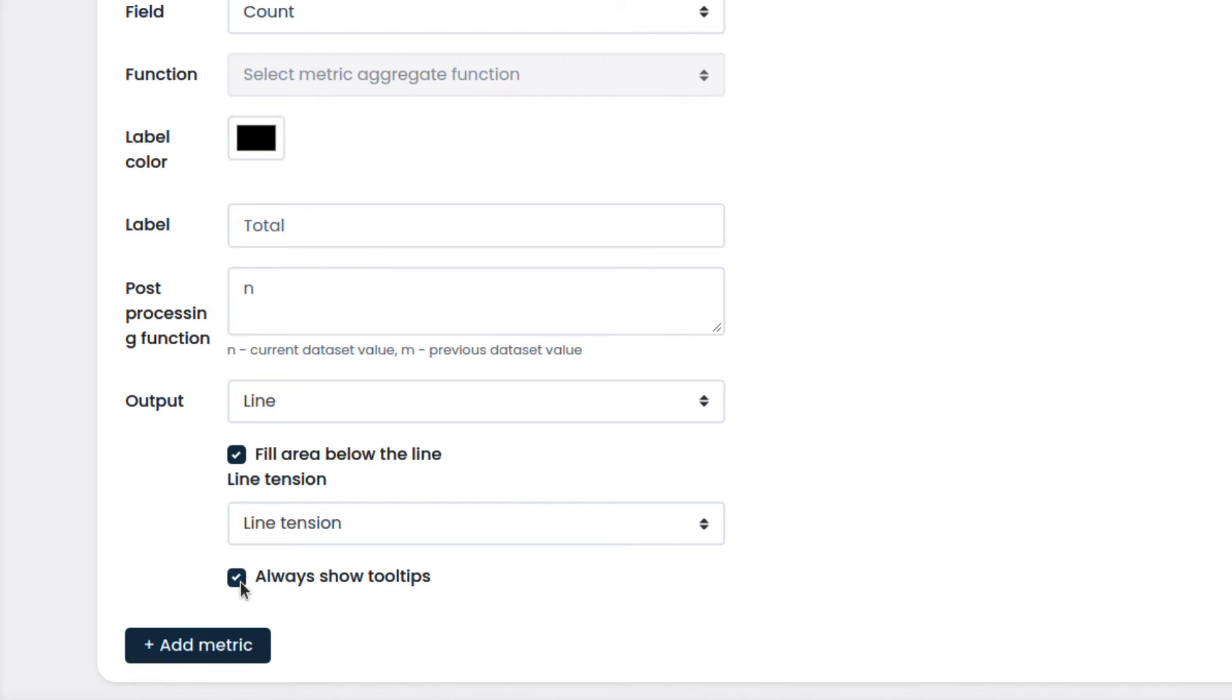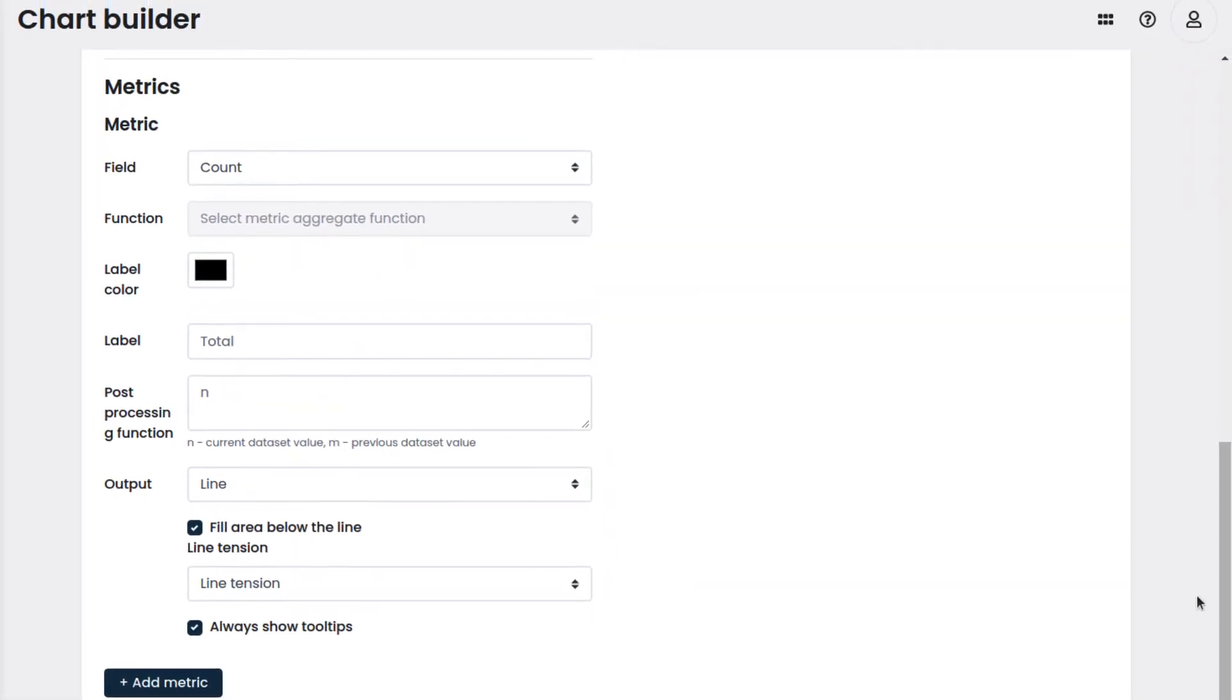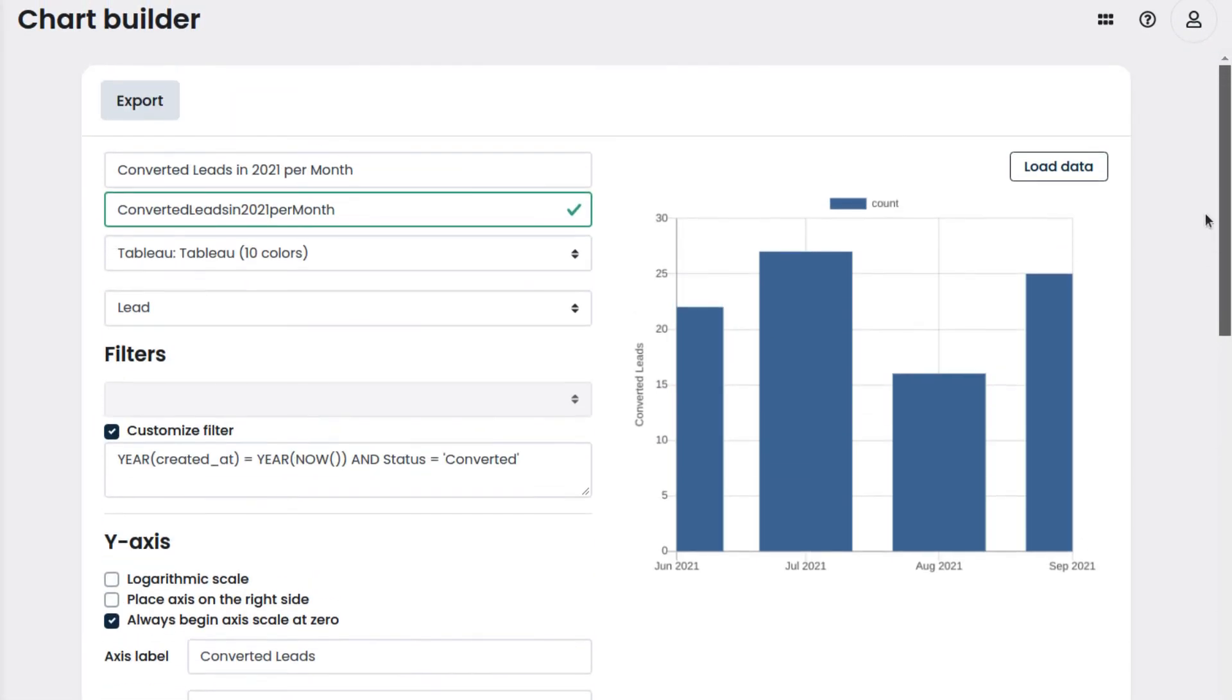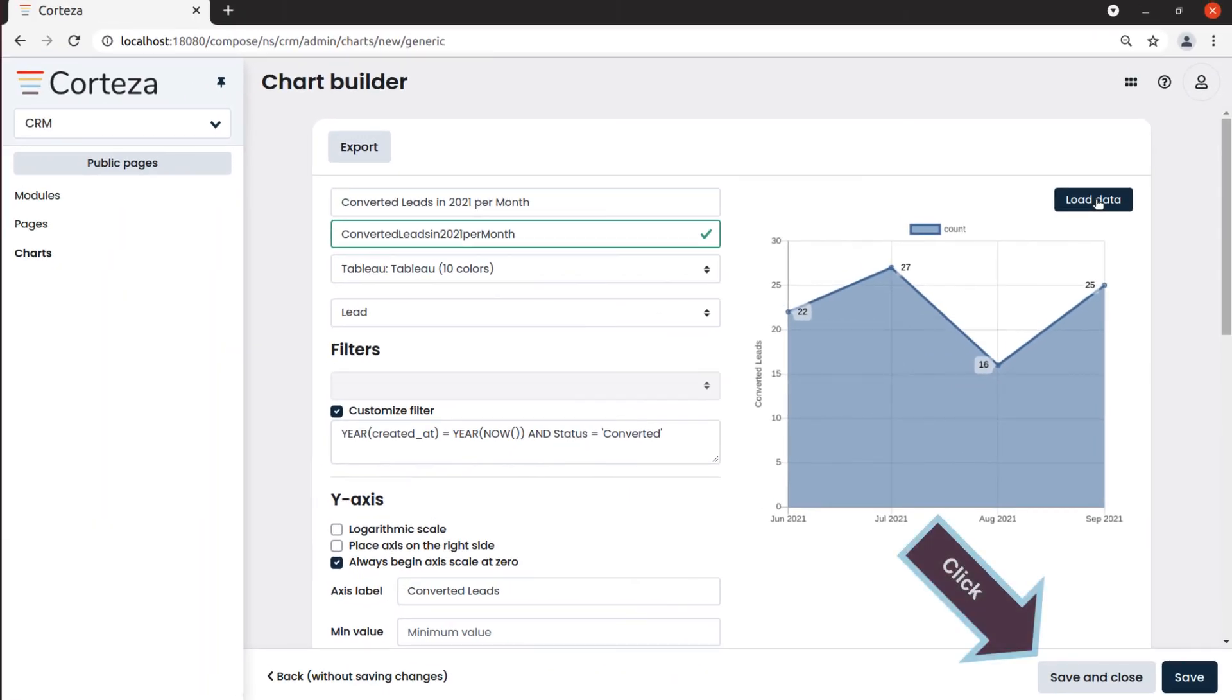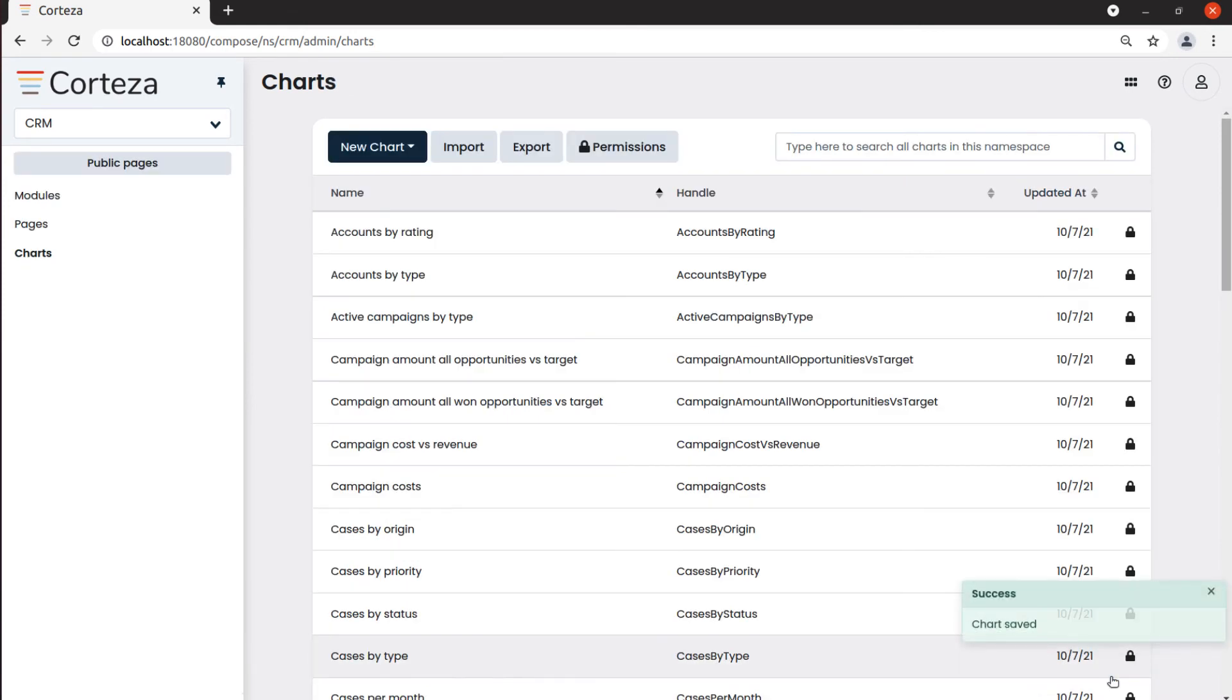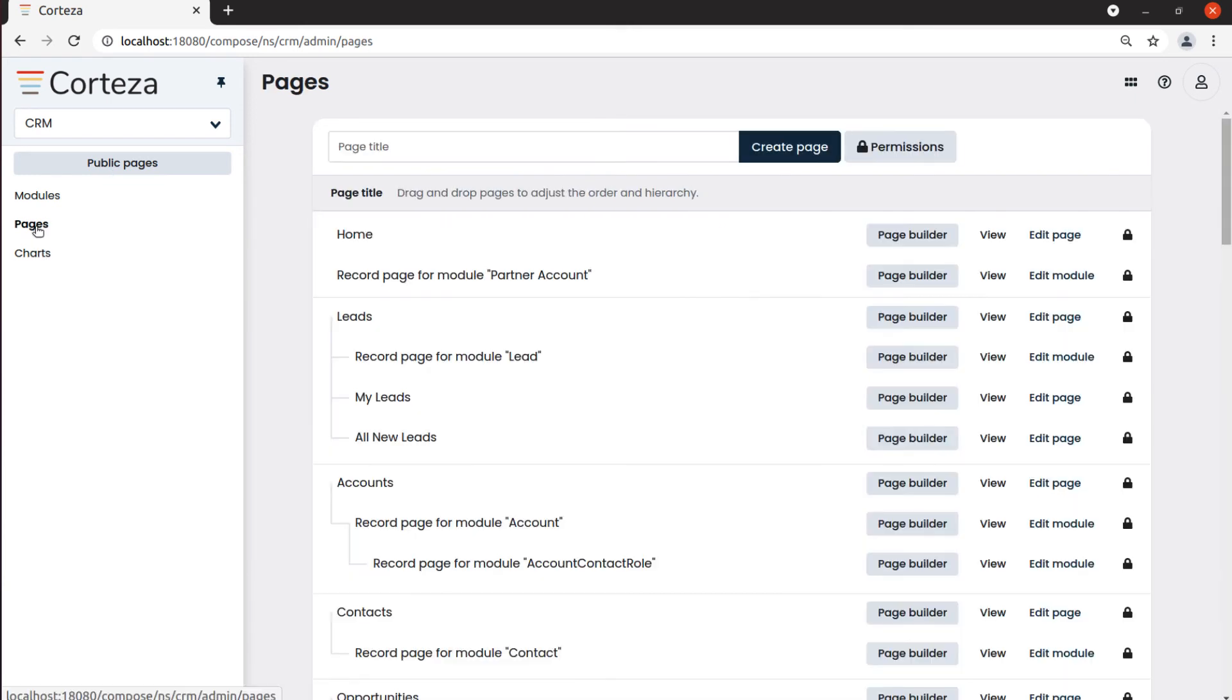And we click on load data. We like our chart, so we click on save and close. To add this chart into a dashboard, we select pages and then the page where we want our chart added. For example, home.